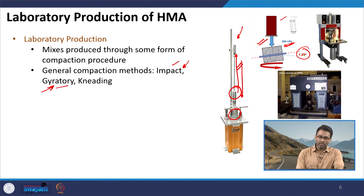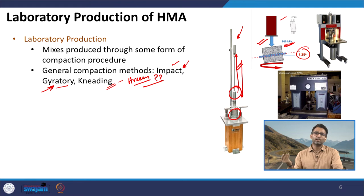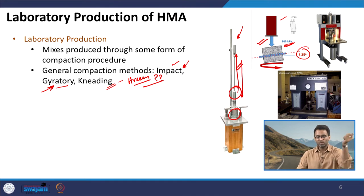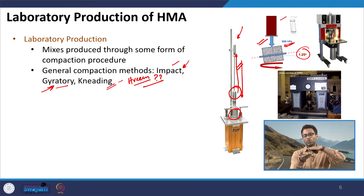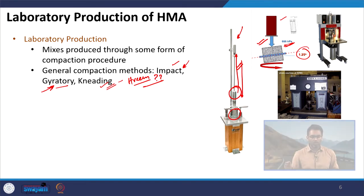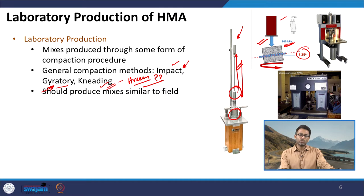We also have kneading compaction, which is typically used in Hveem mix design, but this mix design is no longer in use presently. In kneading compaction we have a tamper foot — the compaction is not from a significant height, but from some height a tamper foot applies a kneading action to compact the mix. The idea of kneading compaction was to produce a mix which could better replicate the mix produced under the rollers.